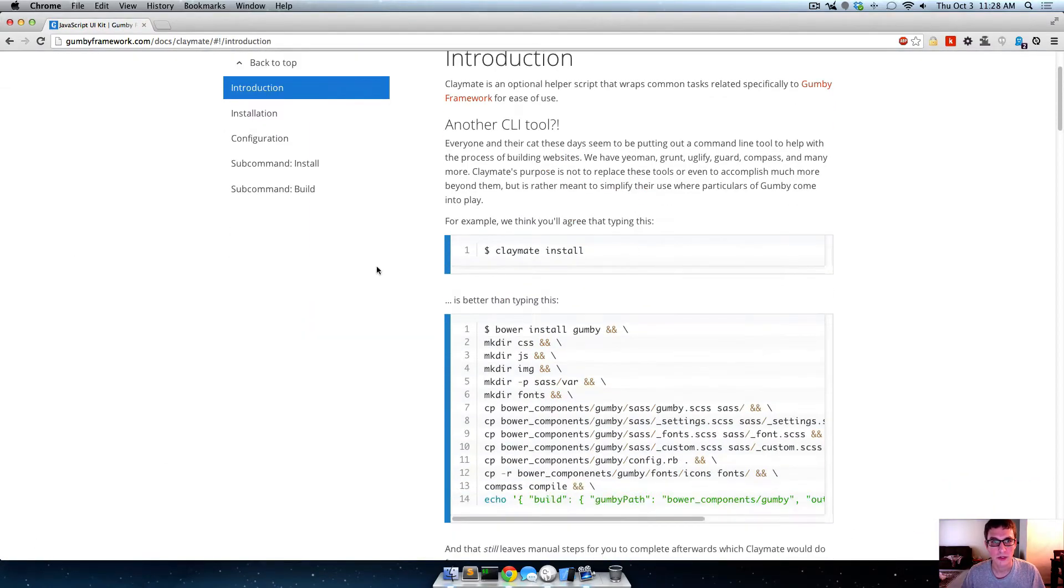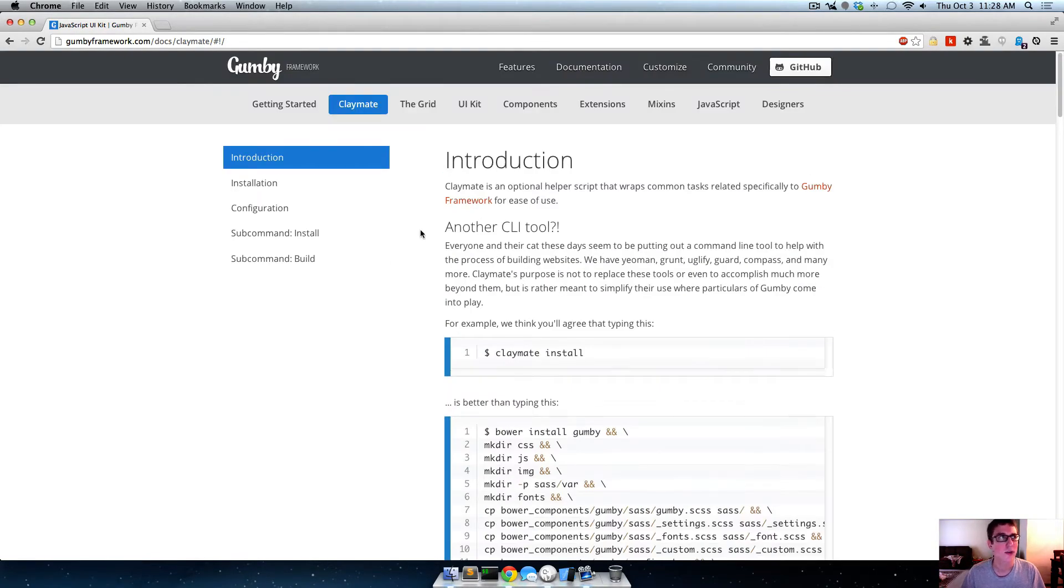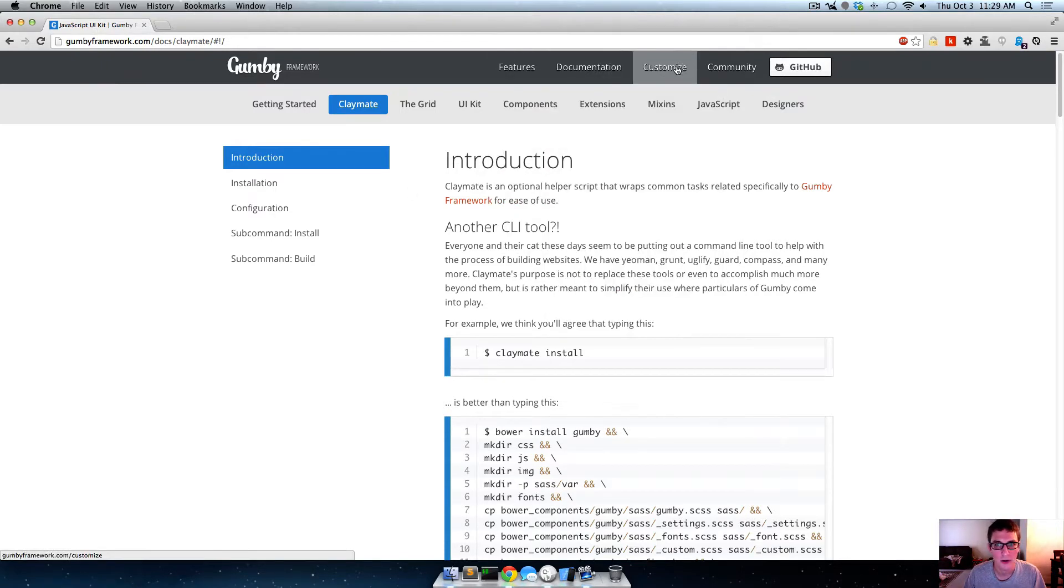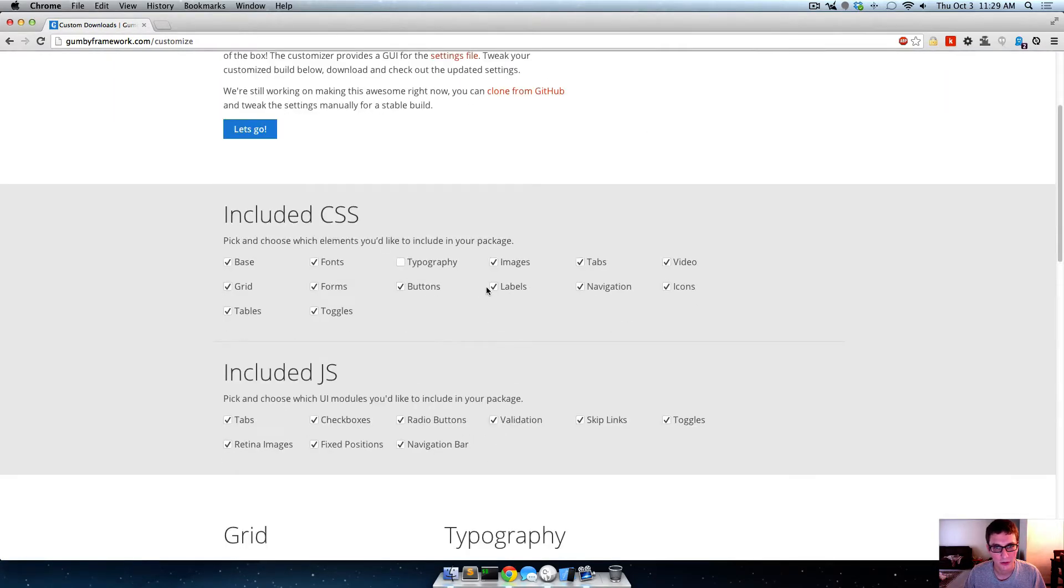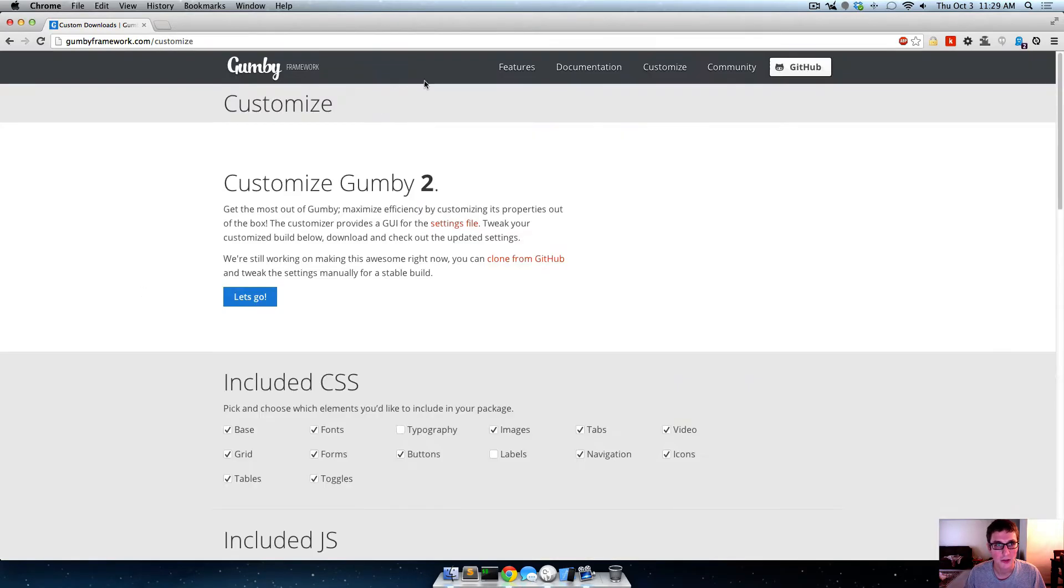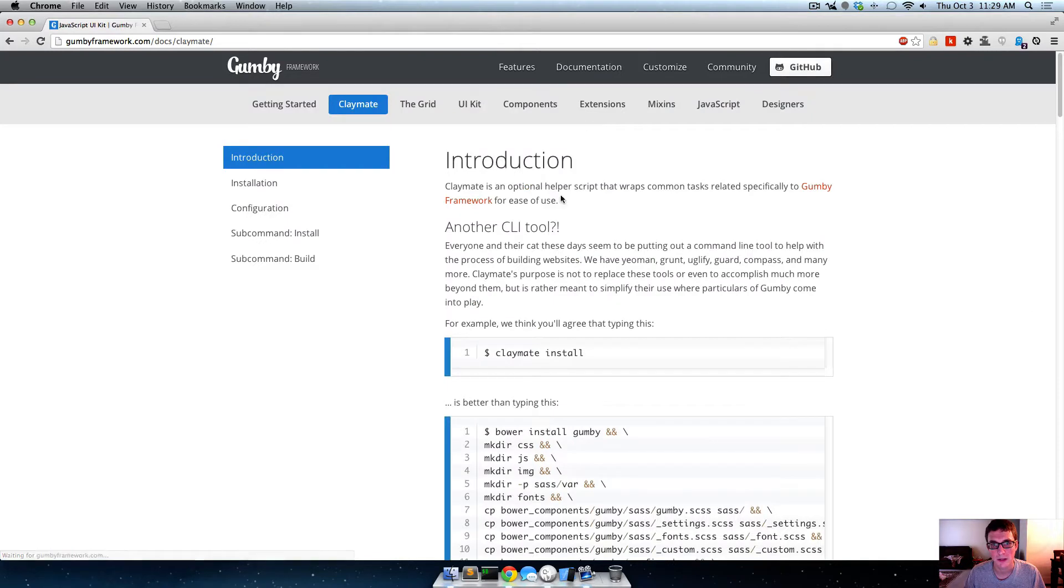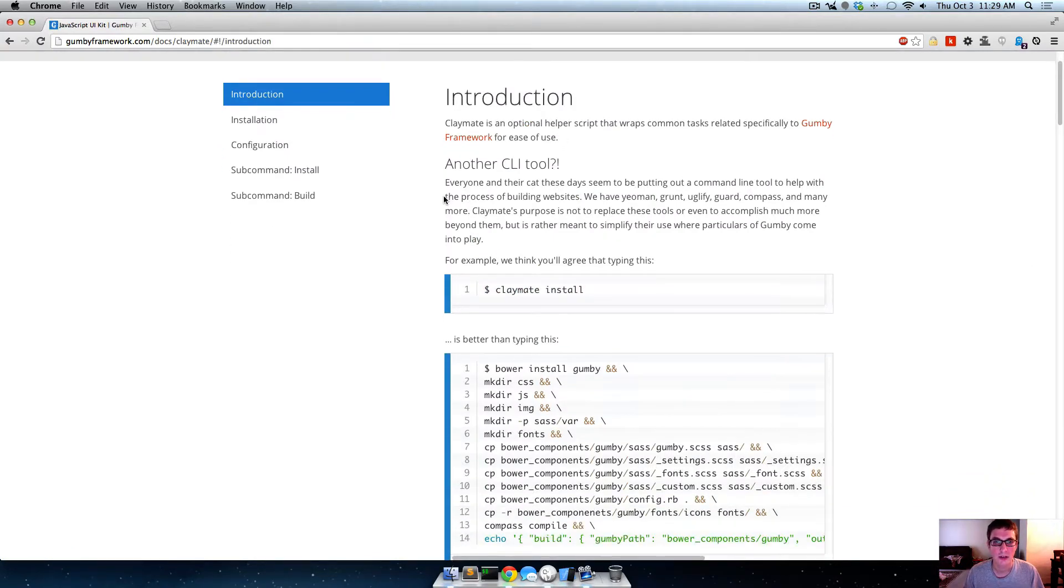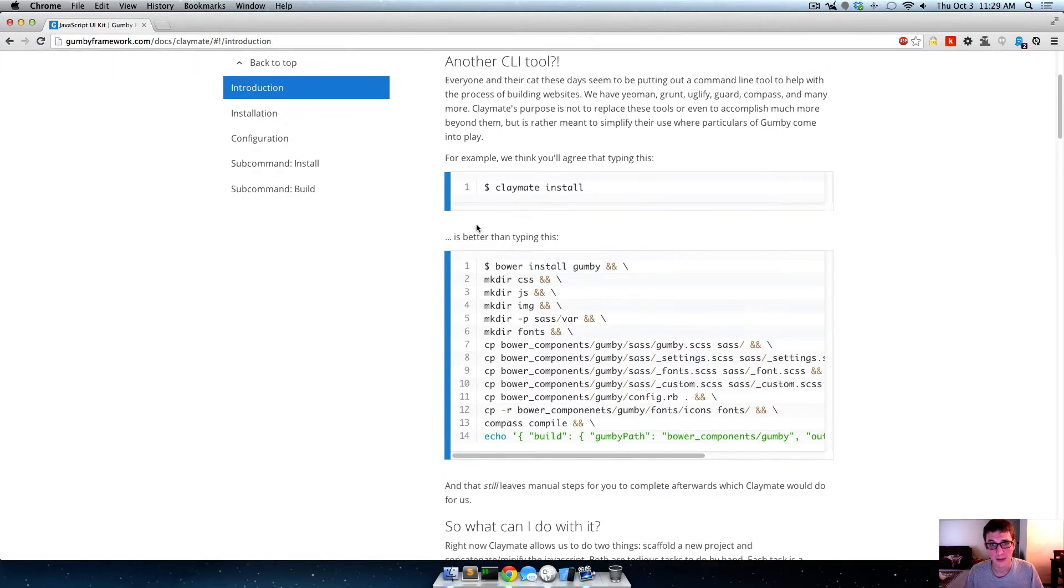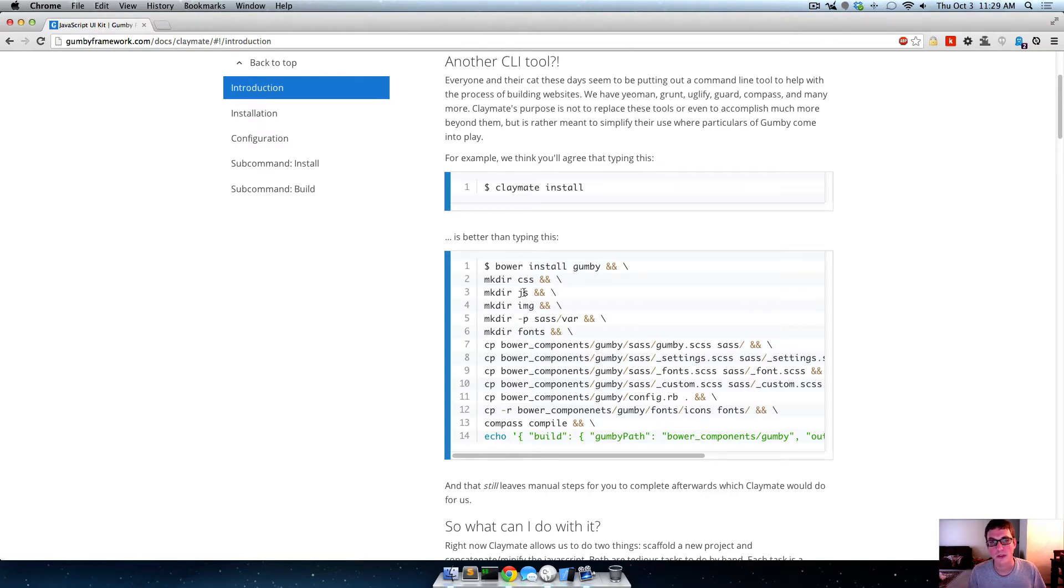So first you need a few things to install Claymate and to use it, but it's cool because with Claymate you can just create projects on the fly. You don't have to go to gumbyframework.com and click on customize and pick out all the things that you want.